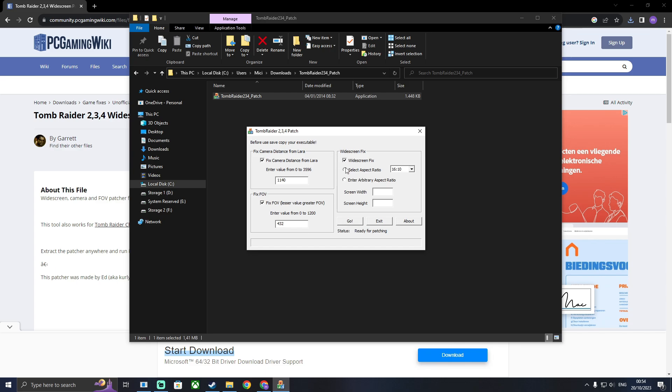Also, tick Widescreen Fix, Aspect Ratio and select the one that's correct to your screen. Mine's 16 by 9. And then type in your resolution. With me, it's 1920 by 1080.